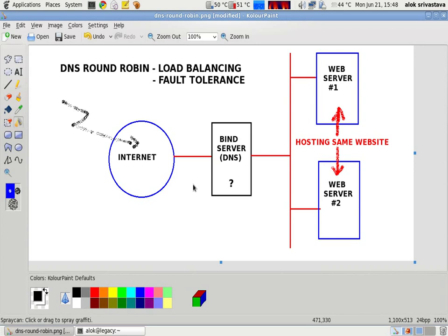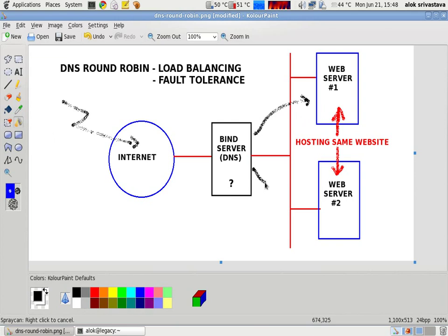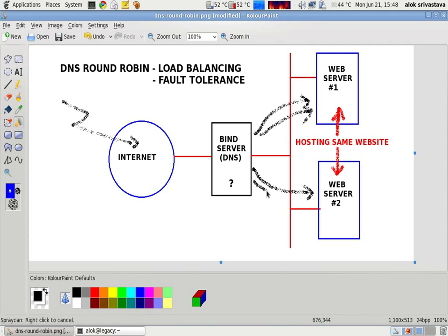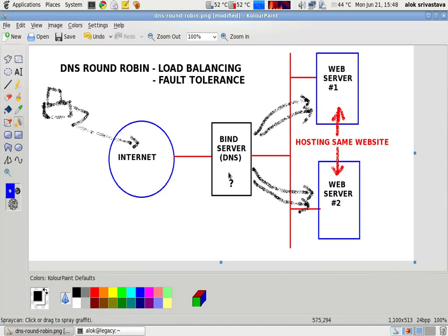This can be done through DNS round robin mechanism. Whenever some request comes to my DNS server for my particular website, my DNS server will automatically pick this server first. Next, if the request comes next time, then this server will be picked up. If the request comes again, then this server will be picked up. Even if the same machine is hitting me for my site, my DNS server will automatically be swapping or changing the web servers to cater the request. That is the idea behind the DNS round robin.